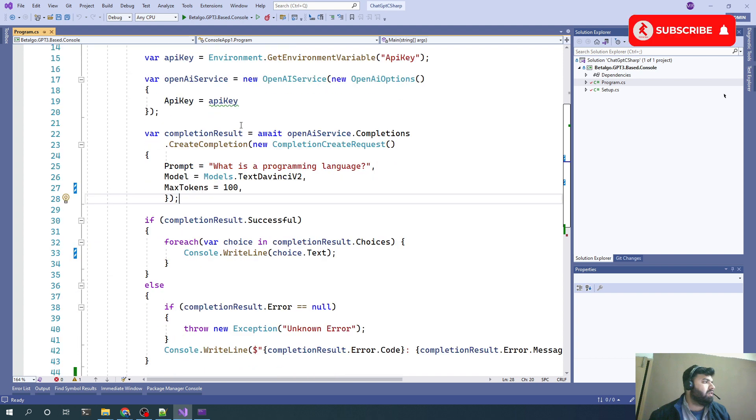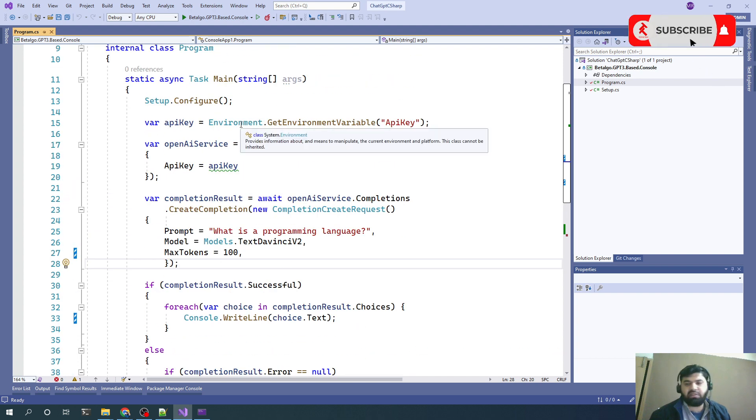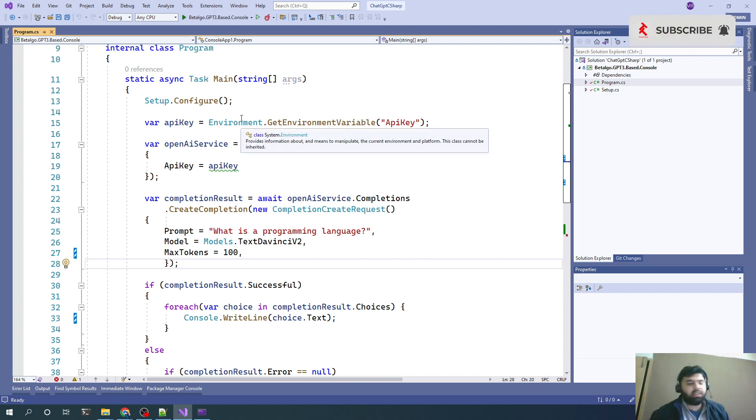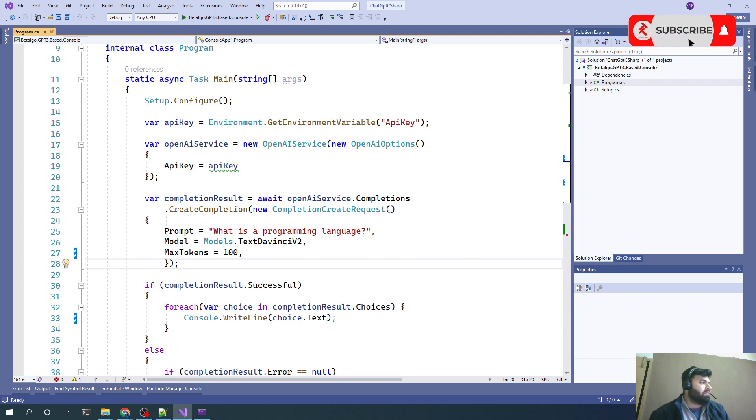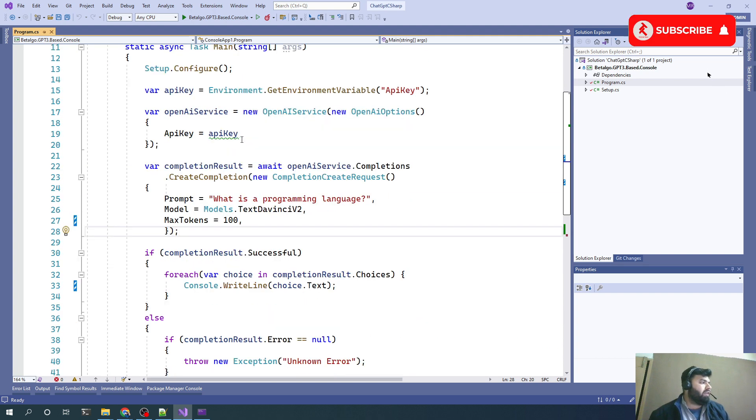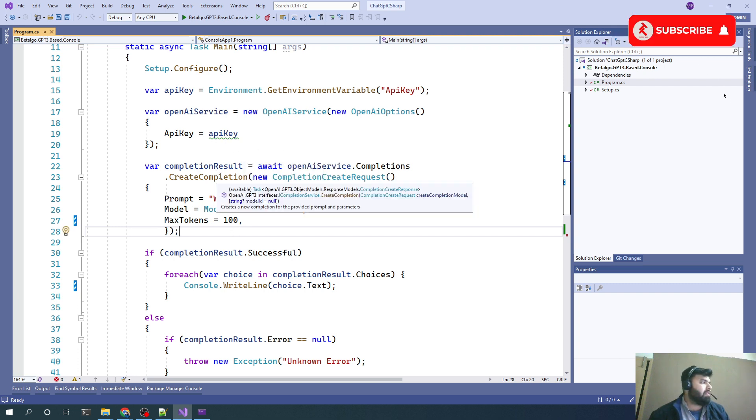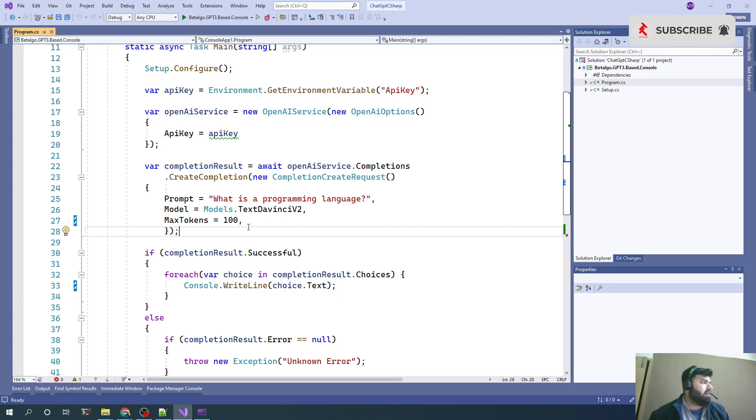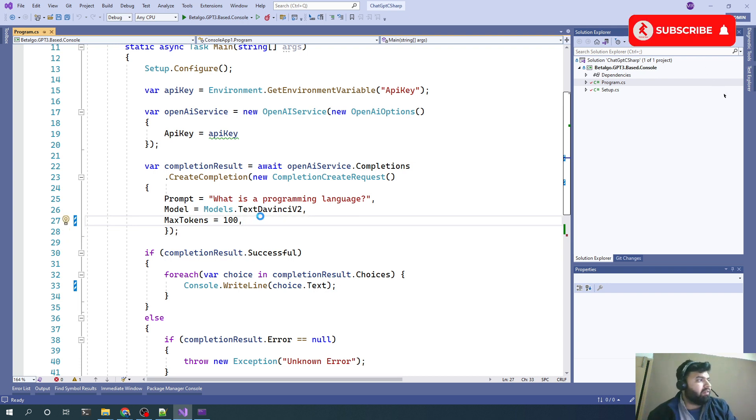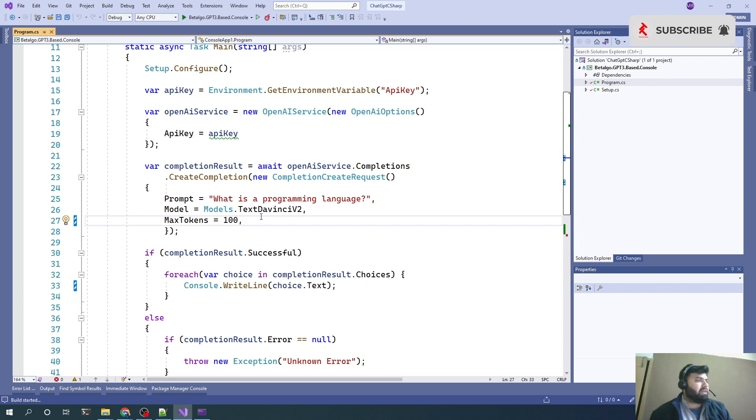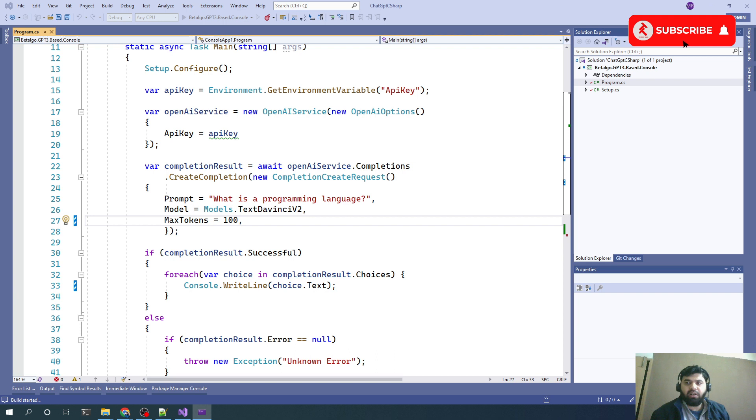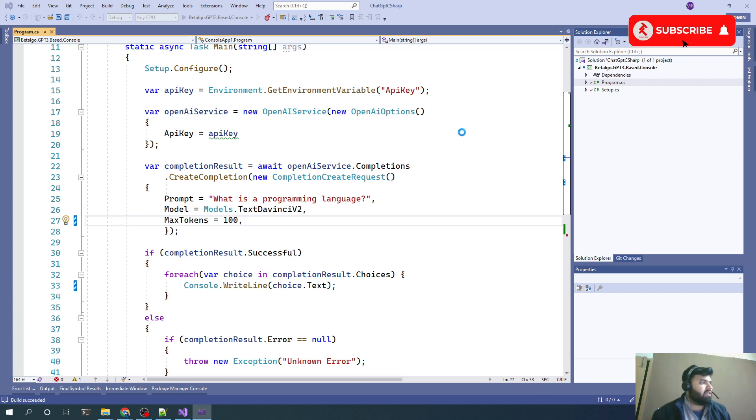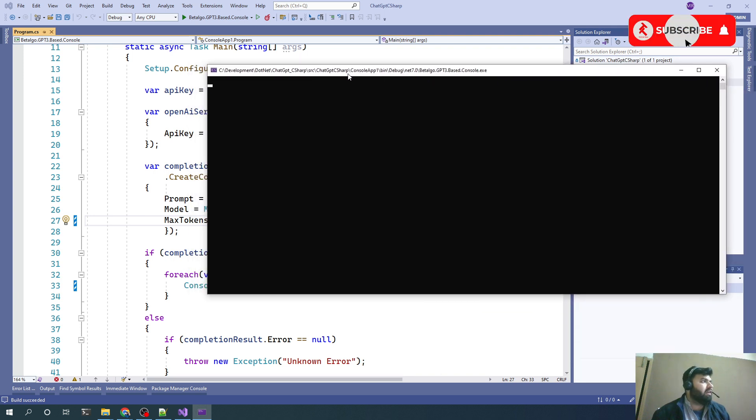In this episode, as this is the second part of this ChatGPT application, we will see a couple more options from this create completion method. First of all, let's rerun this application to see the working of this application.